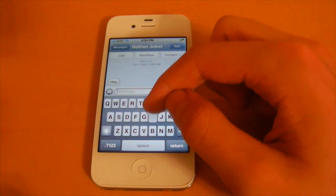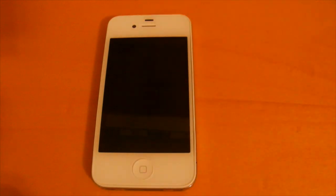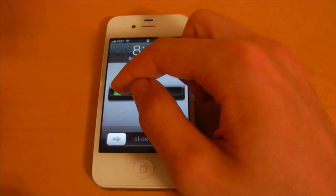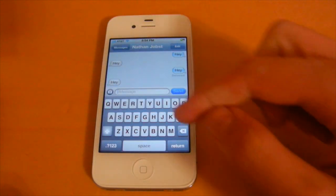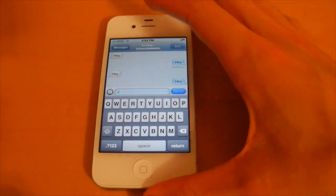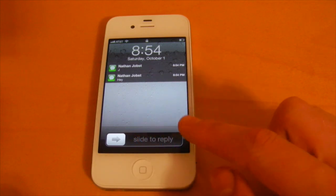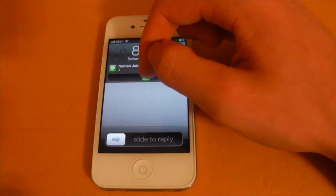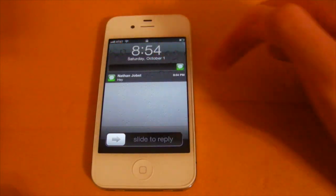Lock screen notifications work as follows: when a text arrives, it appears on the lock screen. Select the icon and you can simply slide to reply. With multiple notifications, it switches to a grid-style layout where they stack on top of each other, and you can select any of them to be brought right into Messages.